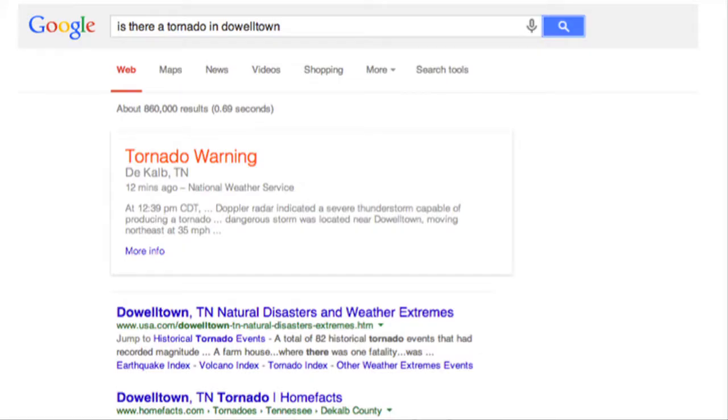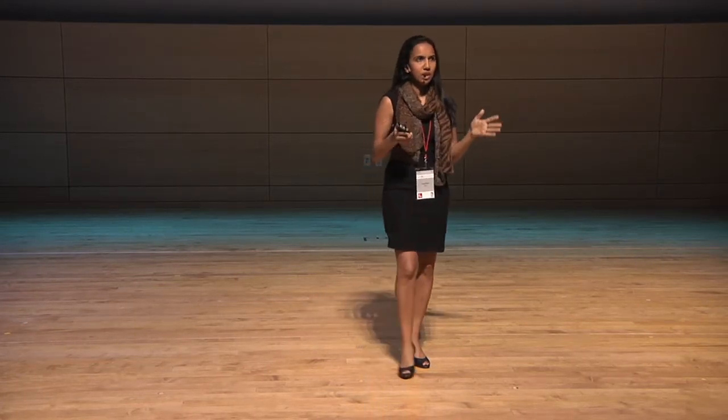We did this by building an emergency broadcasting platform for the internet called Public Alerts, where we take authoritative emergency warnings such as this tornado warning and surface it on everyday online tools. So a big component in building this platform was actually getting the official content. So how did we do this in a scalable way? Every alerting authority has their own means of disseminating their emergency information. Some have a website with the latest information, some have a Twitter feed, some have no online presence at all.